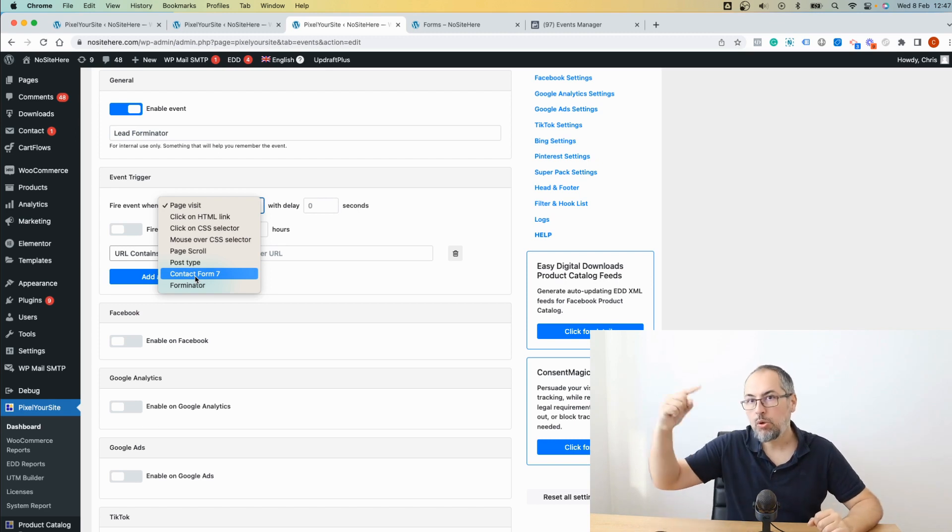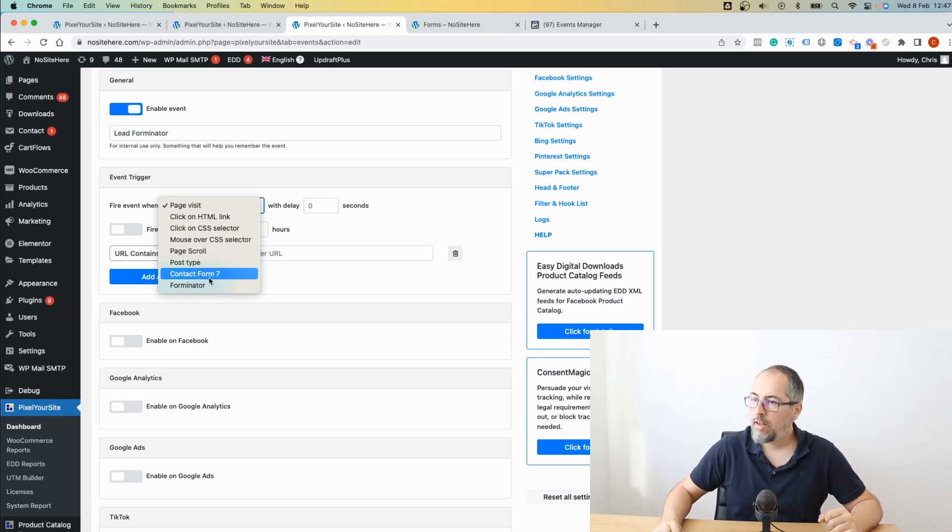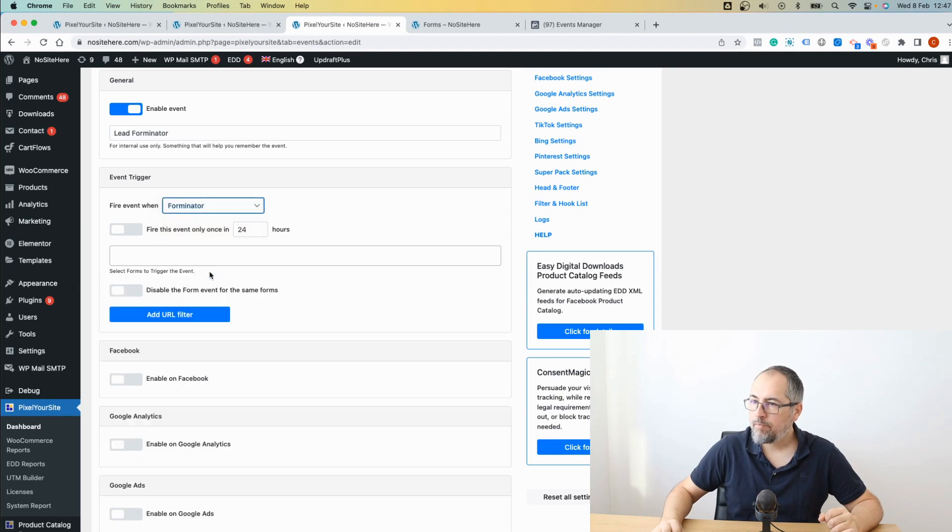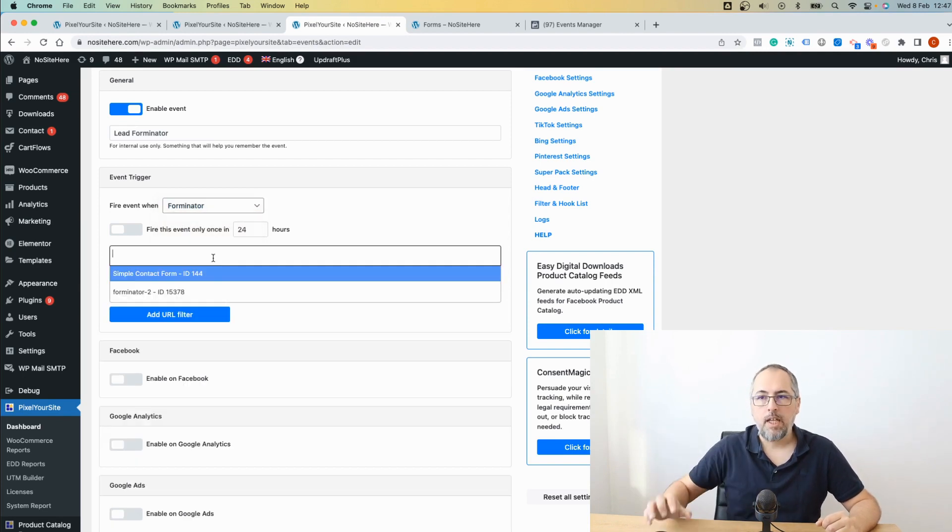If not, I will show you an alternative way to do the same thing. Now Forminator. And from here, you can select the form ID.